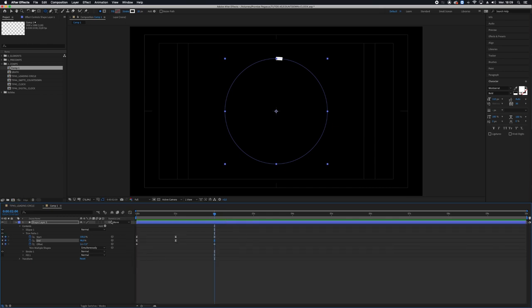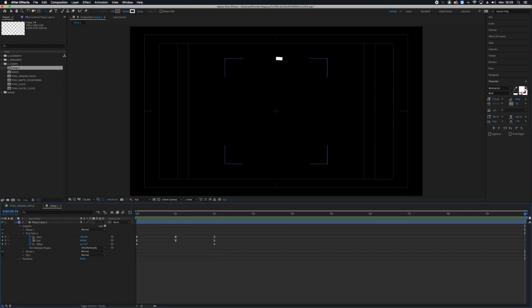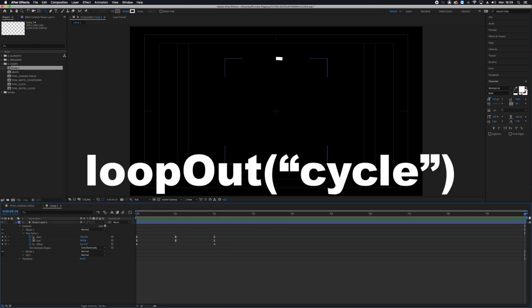So now I want this to be played in loop. For that I will use an expression called loopOut cycle which will take my keyframes on one parameter and repeat them from the first to the last forever after.